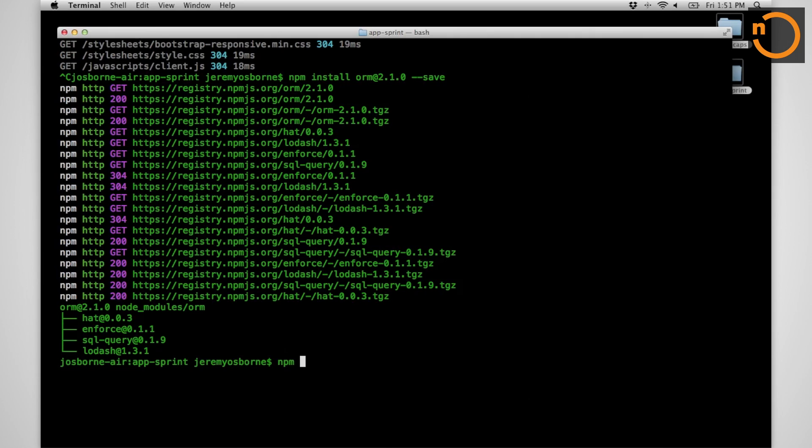And because this is a prototype and I know all the cool kids are using MongoDB, I'm going to use something simple. I'm going to use SQLite 3 because it is the easiest thing to get up and running right now.